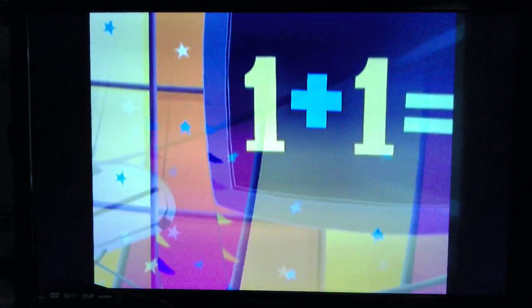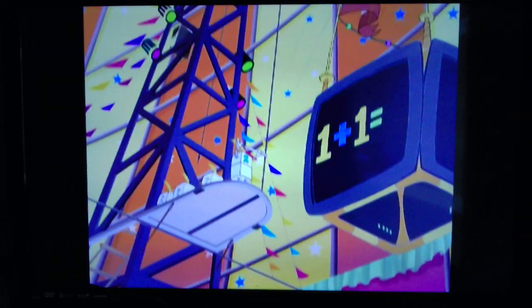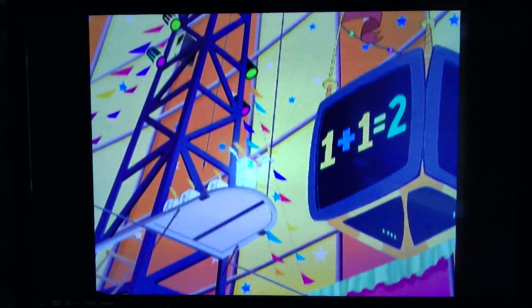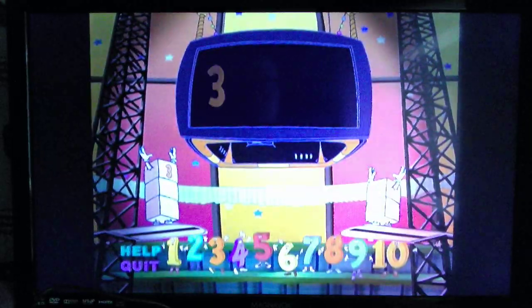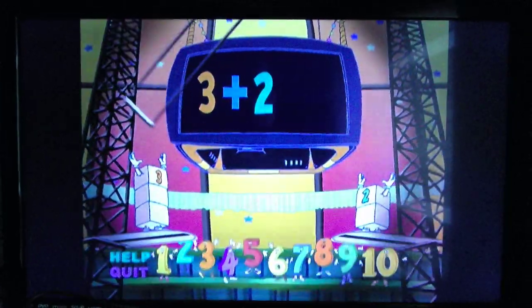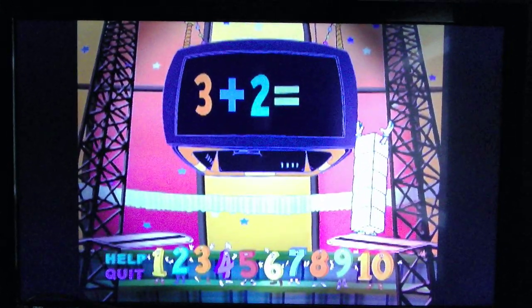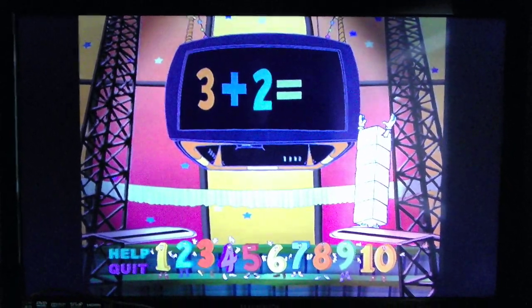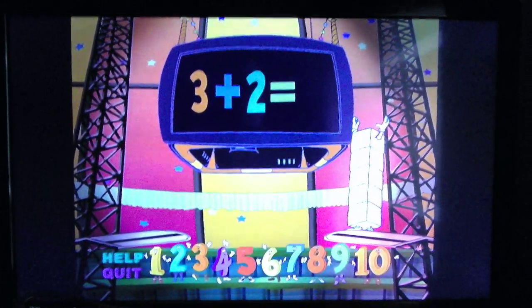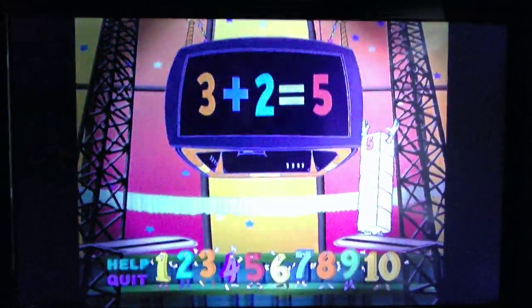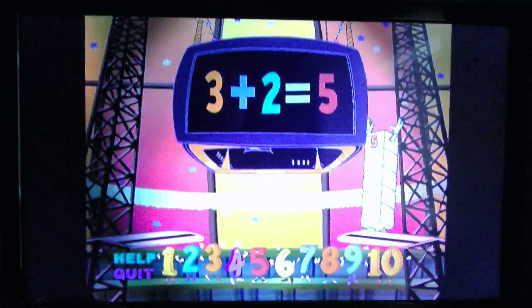One... plus one... equals... two! One, two, three... plus two... equals... five. Three plus two equals five.